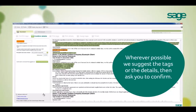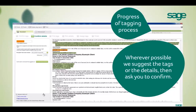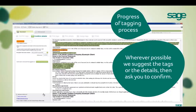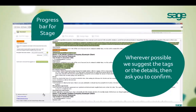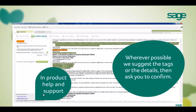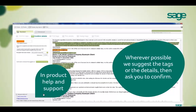We will endeavour to suggest the correct tags and details for each set of accounts for you to simply confirm. You can see how far through the tagging process you are by looking at the bar at the top right-hand corner. The orange bar at the left-hand side tells you how far you have come through a particular stage, and you also have easy access to help and support at the bottom left-hand corner.